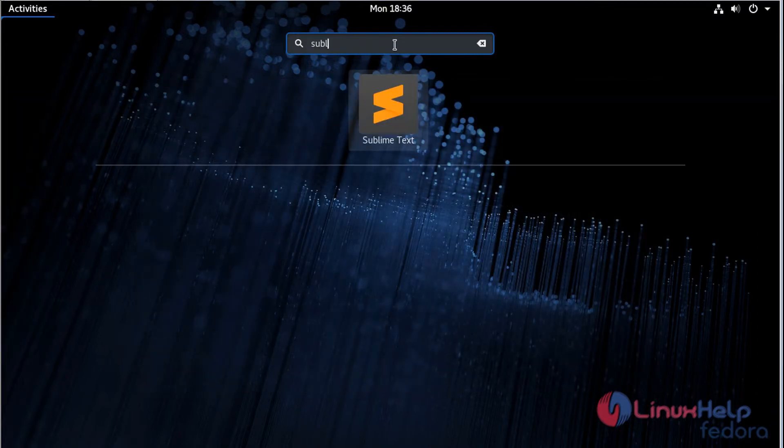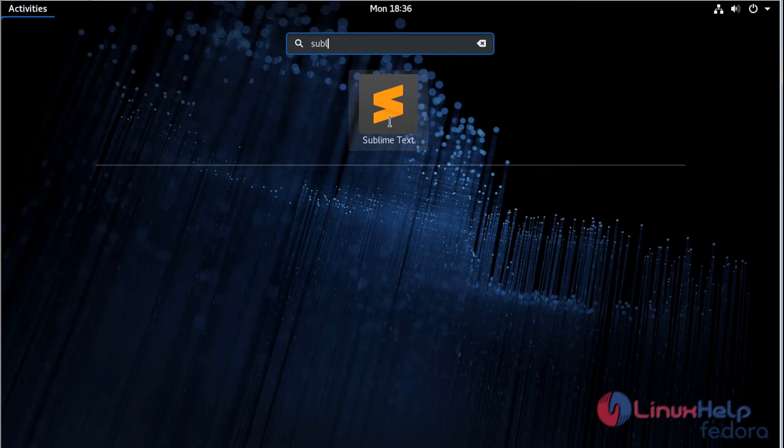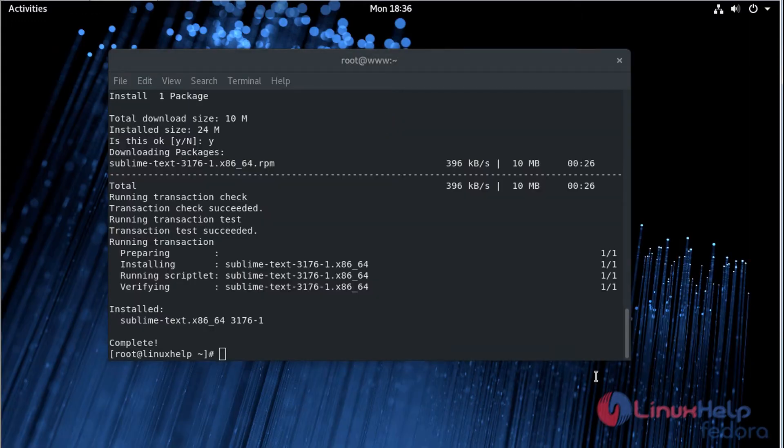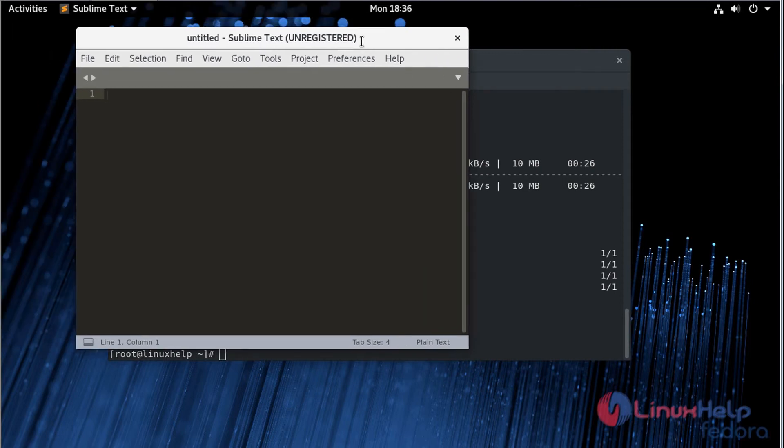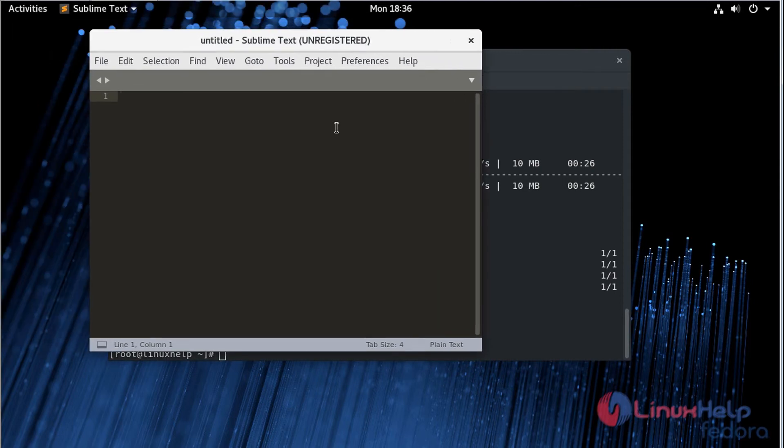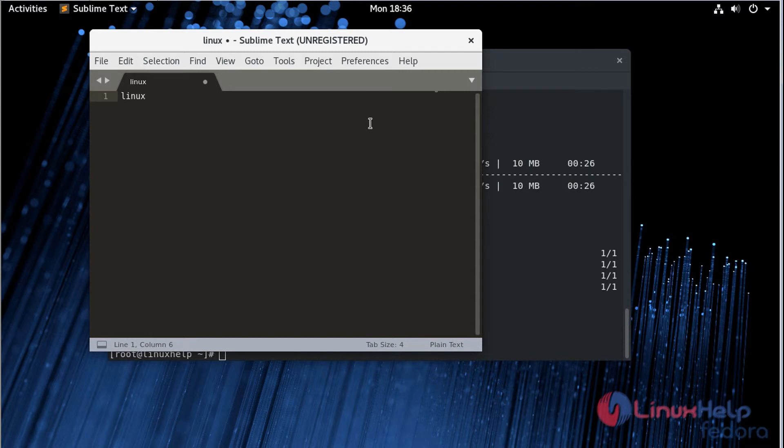The application is on the screen. Now we open this application. You can now use this application. Let's check the version of Sublime Text Editor.